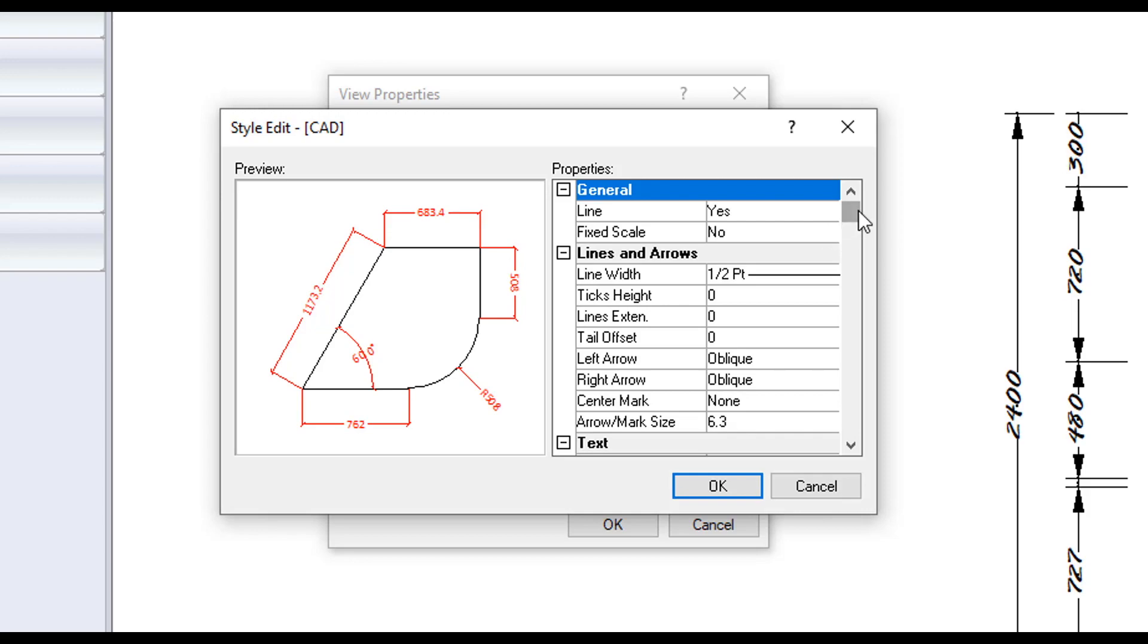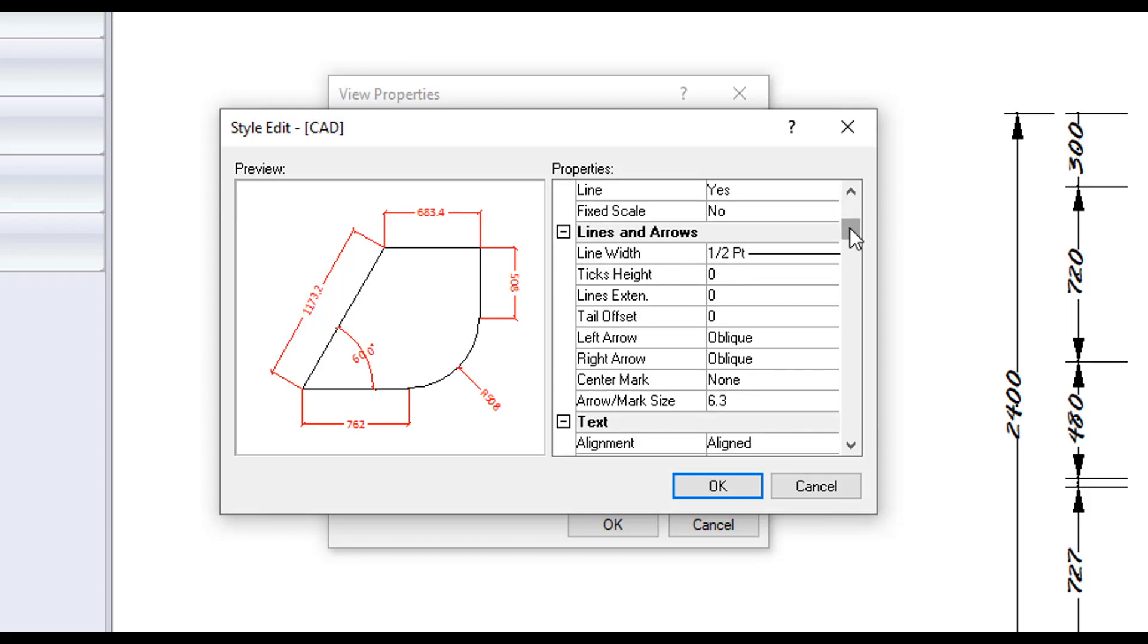Under lines and arrows, you can control the line width, tick lengths, the offset between the tail and the object, also the type of arrow you are to use.